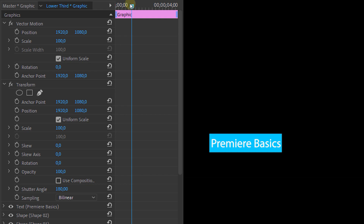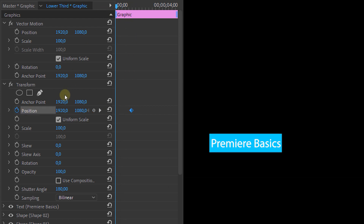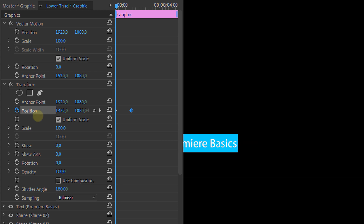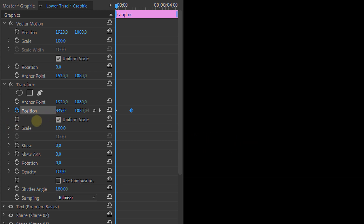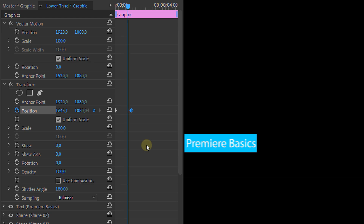Place a keyframe on the position property a couple of frames into the video. Then head to the beginning of the clip and change the position value so that it appears off screen. If we now play this, the lower third will fly on screen.